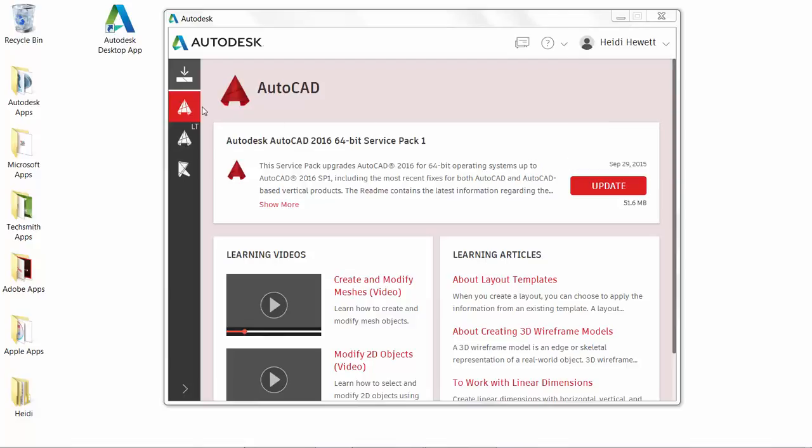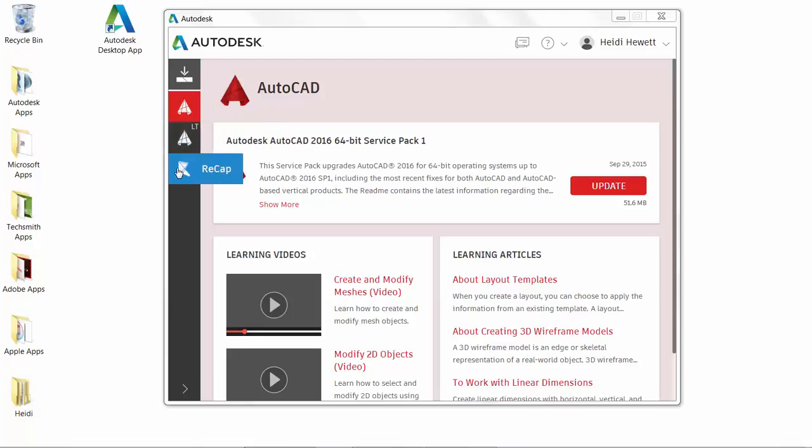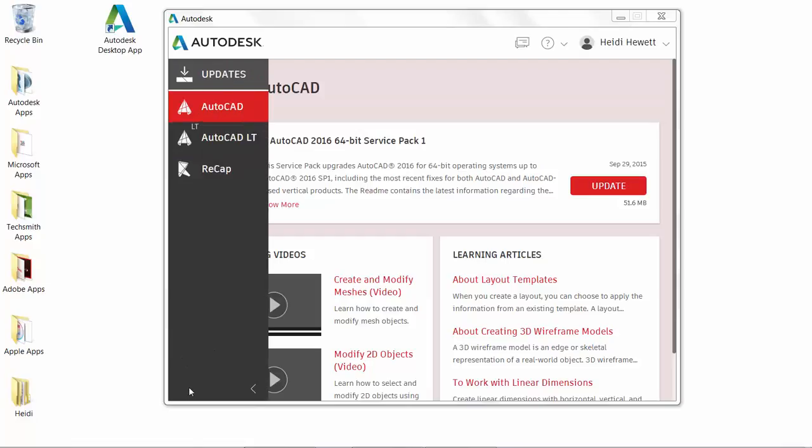In the left panel, you'll see an icon for each of the products you have installed as well as an updates icon. Pass the cursor over an item to display the full name or simply expand the panel.